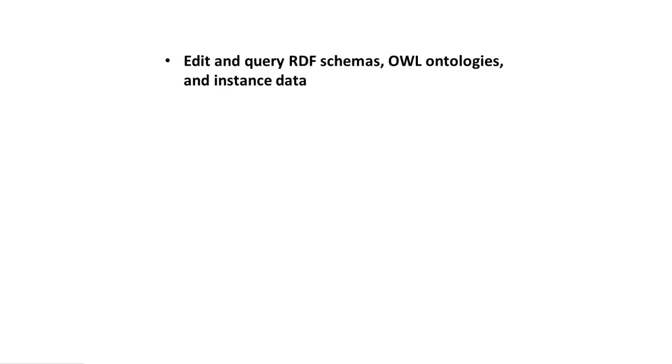In this video, we saw why TopBraid Composer is the premier tool for editing and querying RDF schemas, OWL ontologies, and instance data.